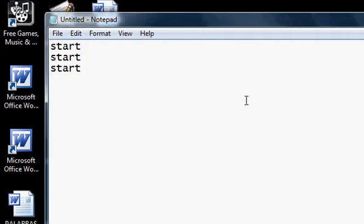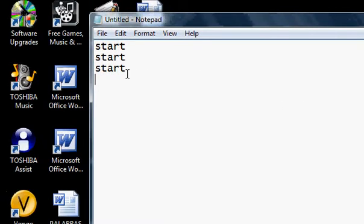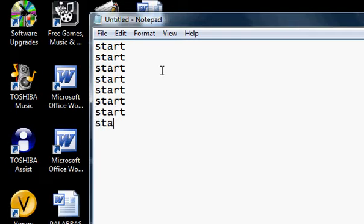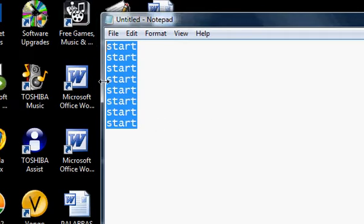So first, just open up Notepad and keep on typing start as many times as you want. I'm not going to crash this computer because then it's just not going to save the video. But I'm going to show you how. Now you keep on typing start, copy and paste as many times as you want.